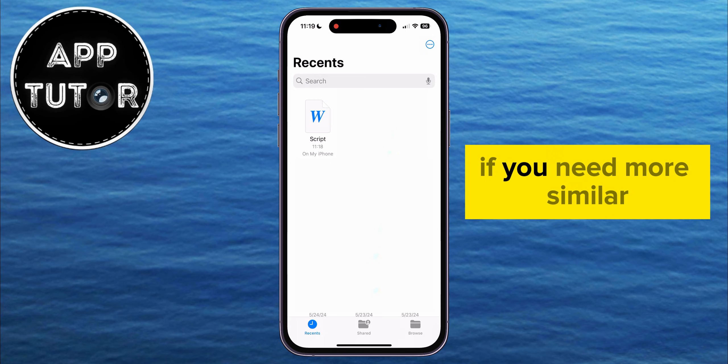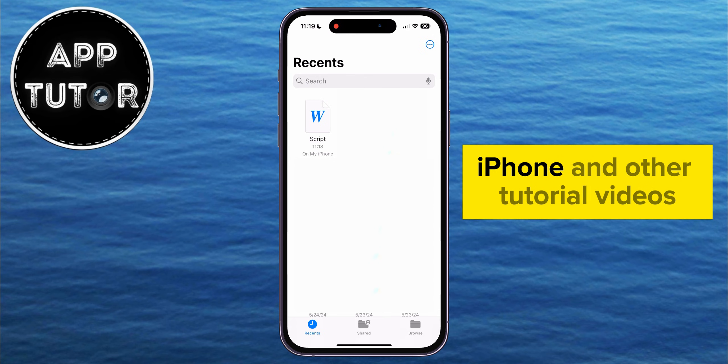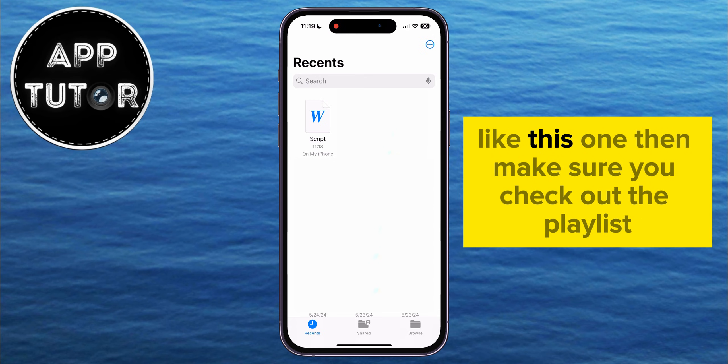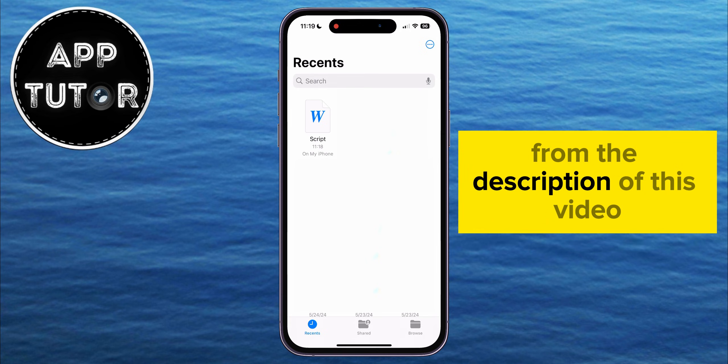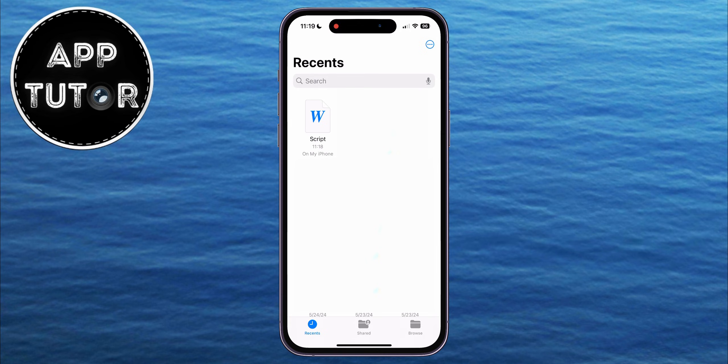If you need more similar iPhone and other tutorial videos like this one, then make sure you check out the playlist from the description of this video, and I'll see you in the next one.